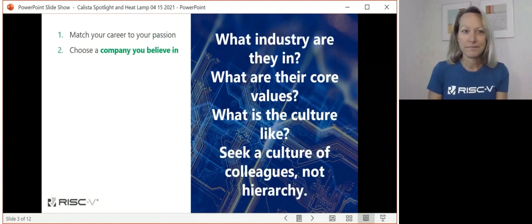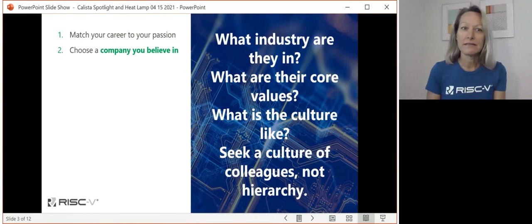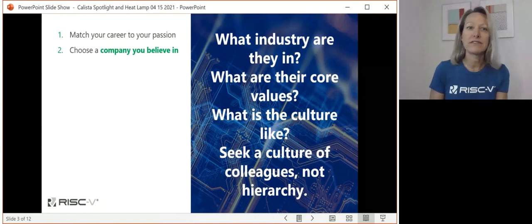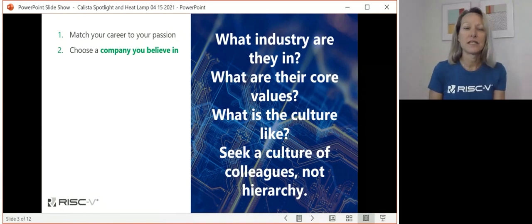Thought number two: choose a company that you can believe in.